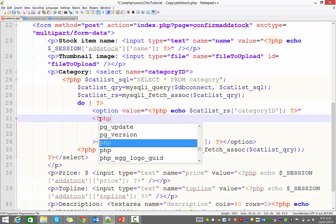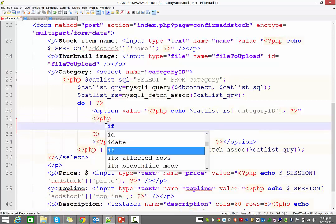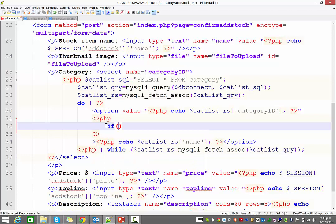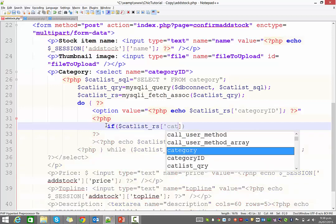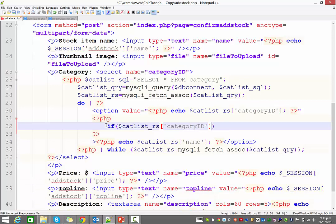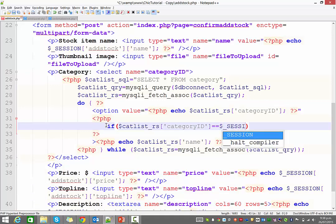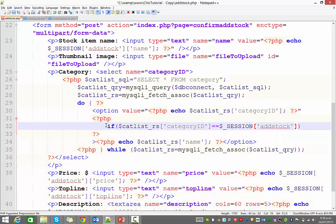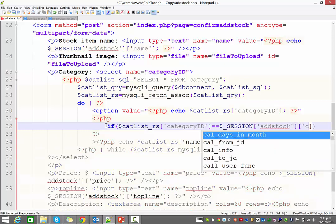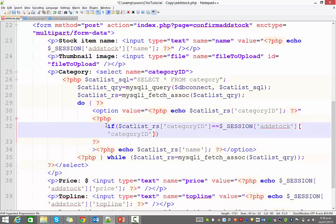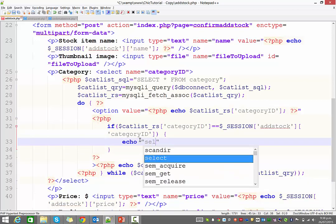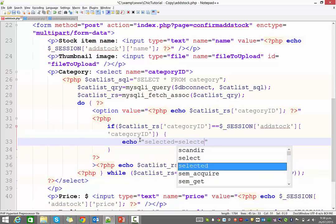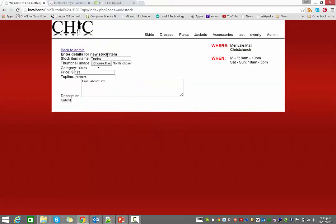So just remember that greater than sign is closing off the option opening tag. And what I'm going to do is I'm going to run a little if statement. So I'm opening some PHP and closing it. And what I'm going to check is I'm going to say, okay, if the category ID of this current item, which is sitting in this cat list record set, category ID, if that is equal to, so two equal signs, the session of category ID, in other words, the category ID that was sent through to the next page, if they are the same thing, then I'm just going to echo selected equals selected. And that should make that drop down option the selected one.